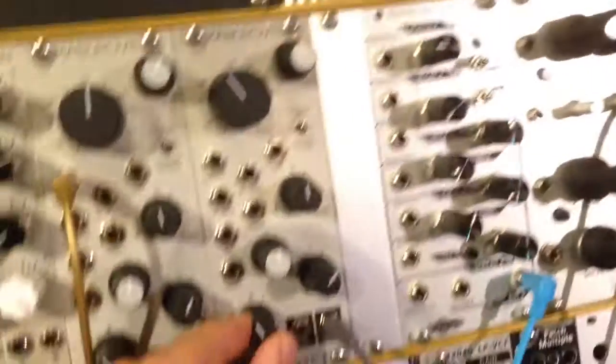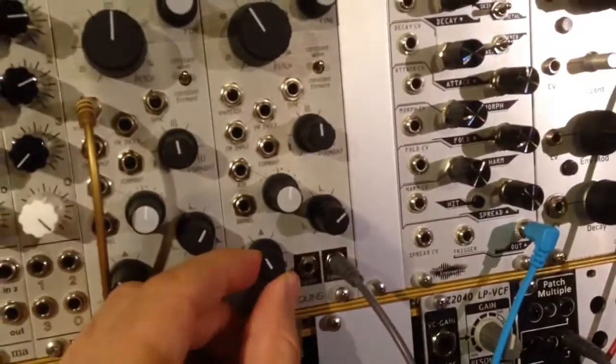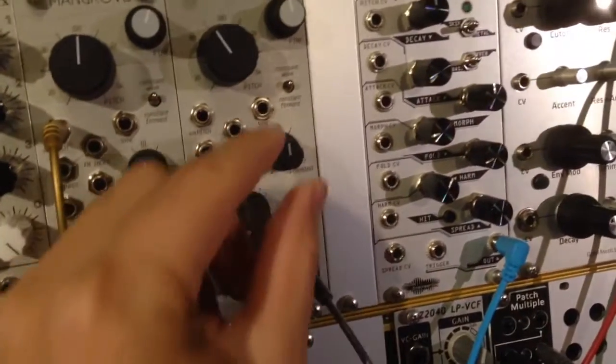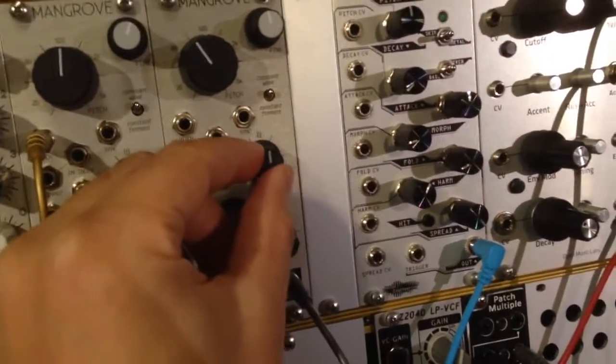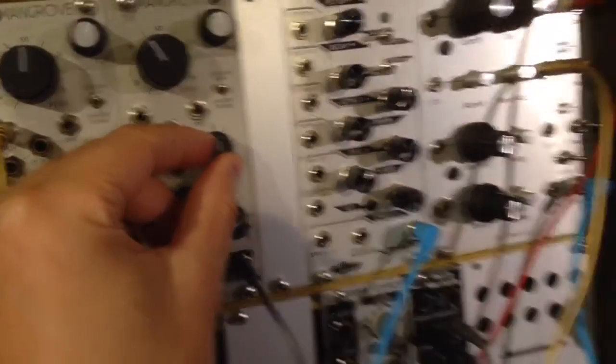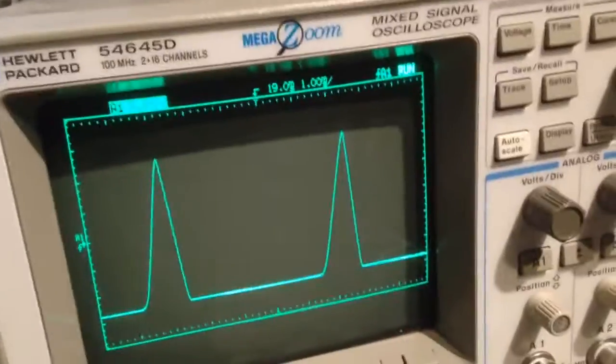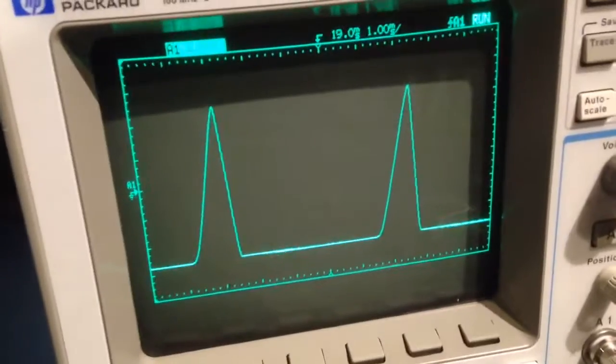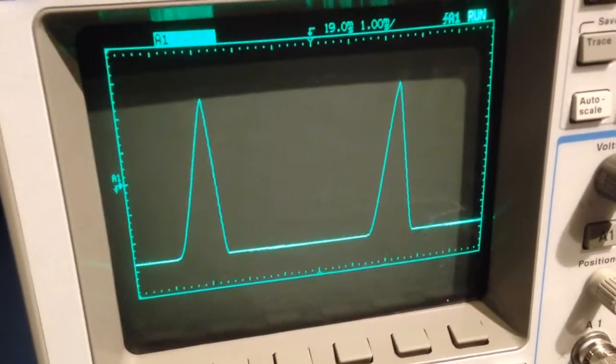So I have barrel set to 11 o'clock, formant 12 o'clock, and I'm going to rotate formant counterclockwise. I'm going to have a look.